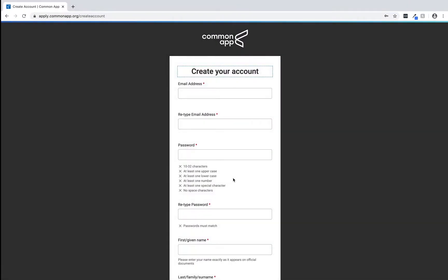Here we'll create login credentials for our practice account by entering an email address and password. Then we'll enter some personal information including our name, address, and date of birth.